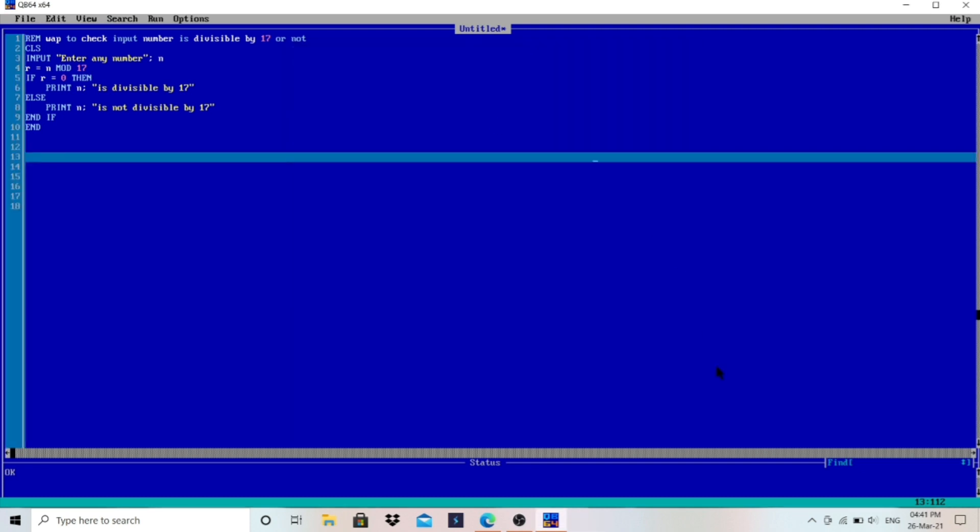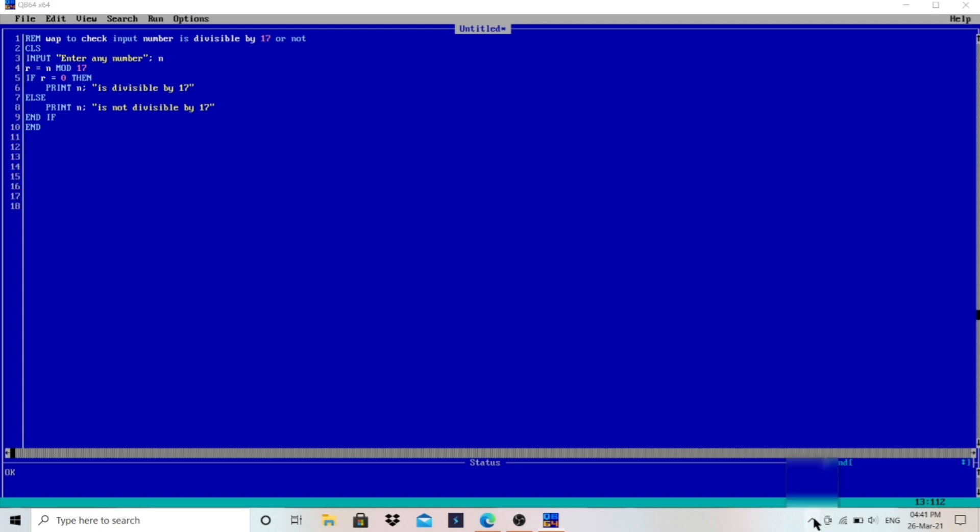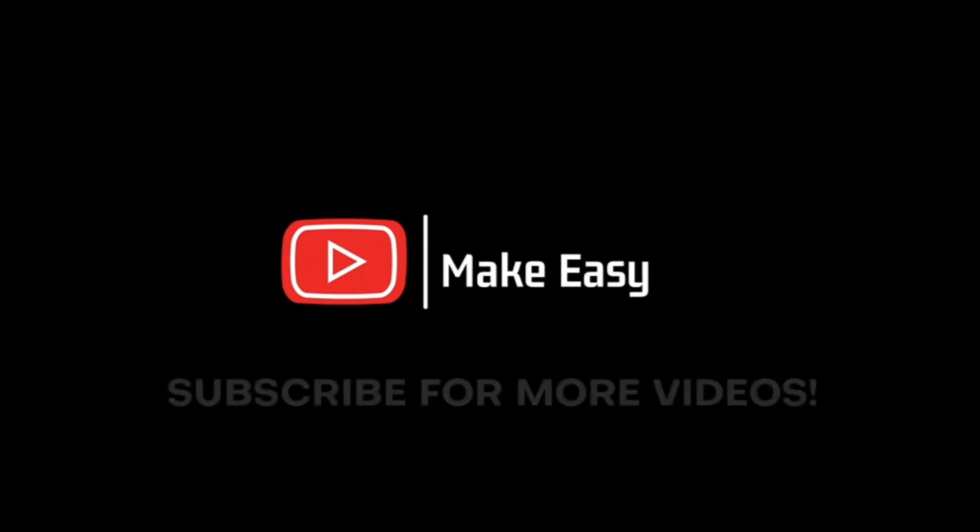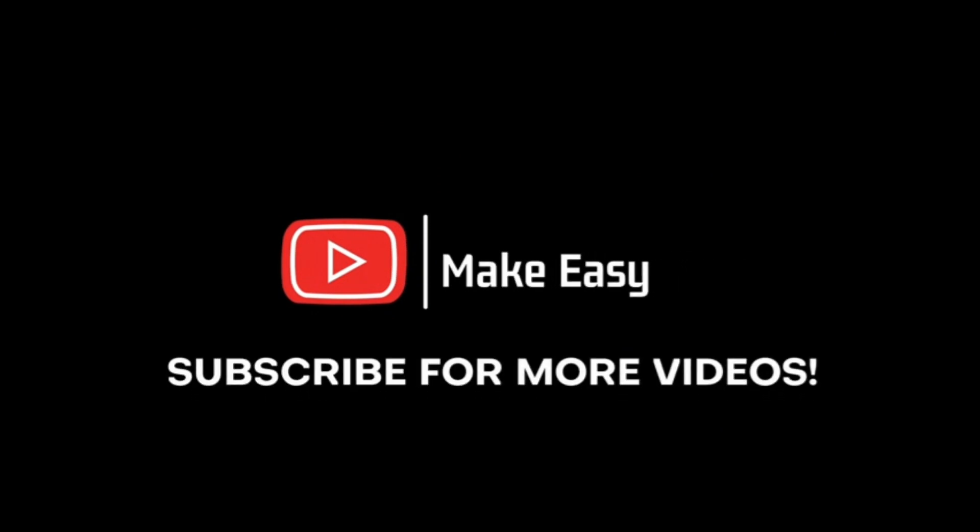So in this way it works. Thank you for watching. If you like the video, click on the like button, subscribe button, and share with your friends. Have a good day and see you in the next video.